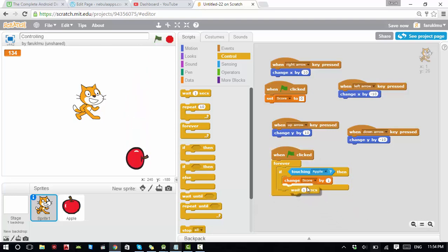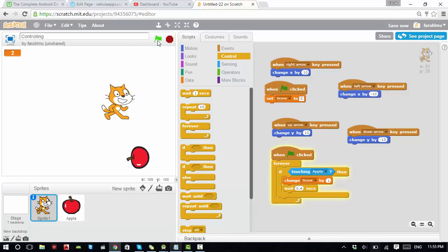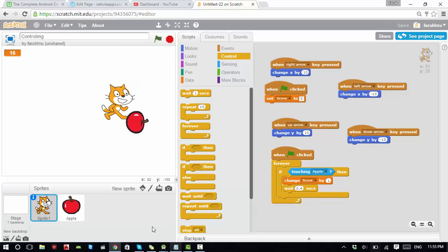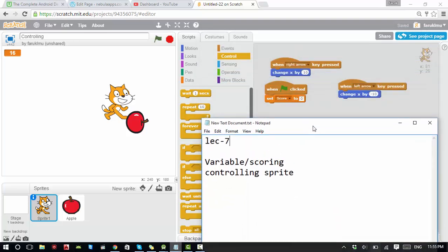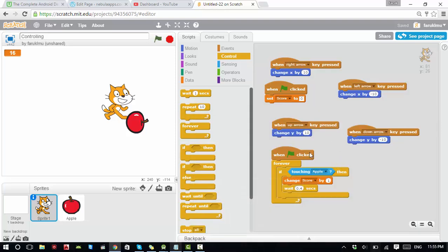Since the apple is moving fast, let's change the wait time to 4 seconds instead of 1. You can modify this — if the score is still changing by two or three you may need to adjust the wait block. Now you can see it changes by one every time you touch the apple. So that's the purpose of this lecture: we learned how to use variables to change the score and how to control sprites. That's it for today, see you next time!